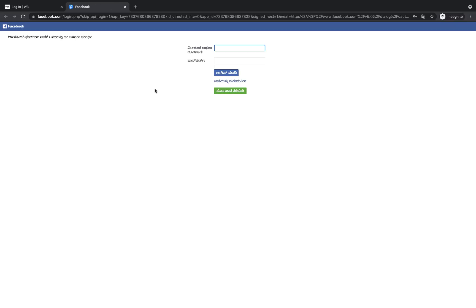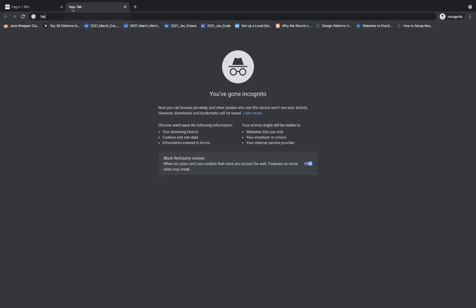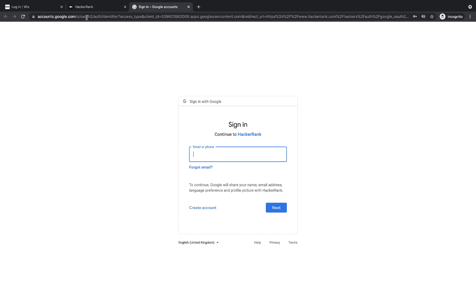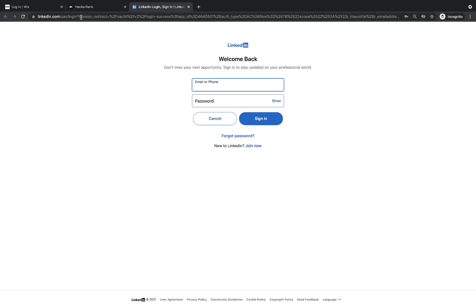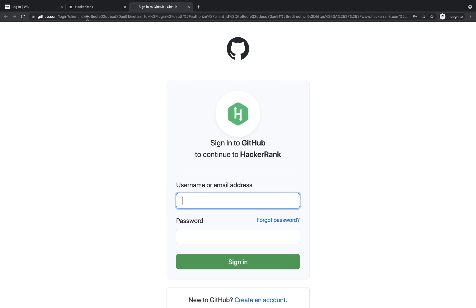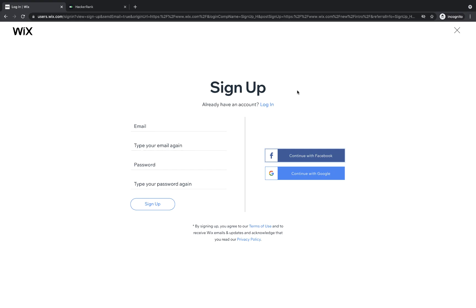Same thing if you click on 'Continue with Facebook' — it asks for username and password, and again the URL is an authentication server URL provided by Facebook. I'll show you one more example. Let's say you go to HackerRank, click on sign up, and again it gives you options to connect with different social media accounts like LinkedIn, GitHub, Google, and Facebook. Clicking on Google navigates you again to OAuth 2.0 from accounts.google.com. Clicking on LinkedIn gives the same OAuth 2.0 session. This feature is called OAuth 2.0 implementation for third-party applications, where you log in using an existing account like Facebook, Google, or Twitter.